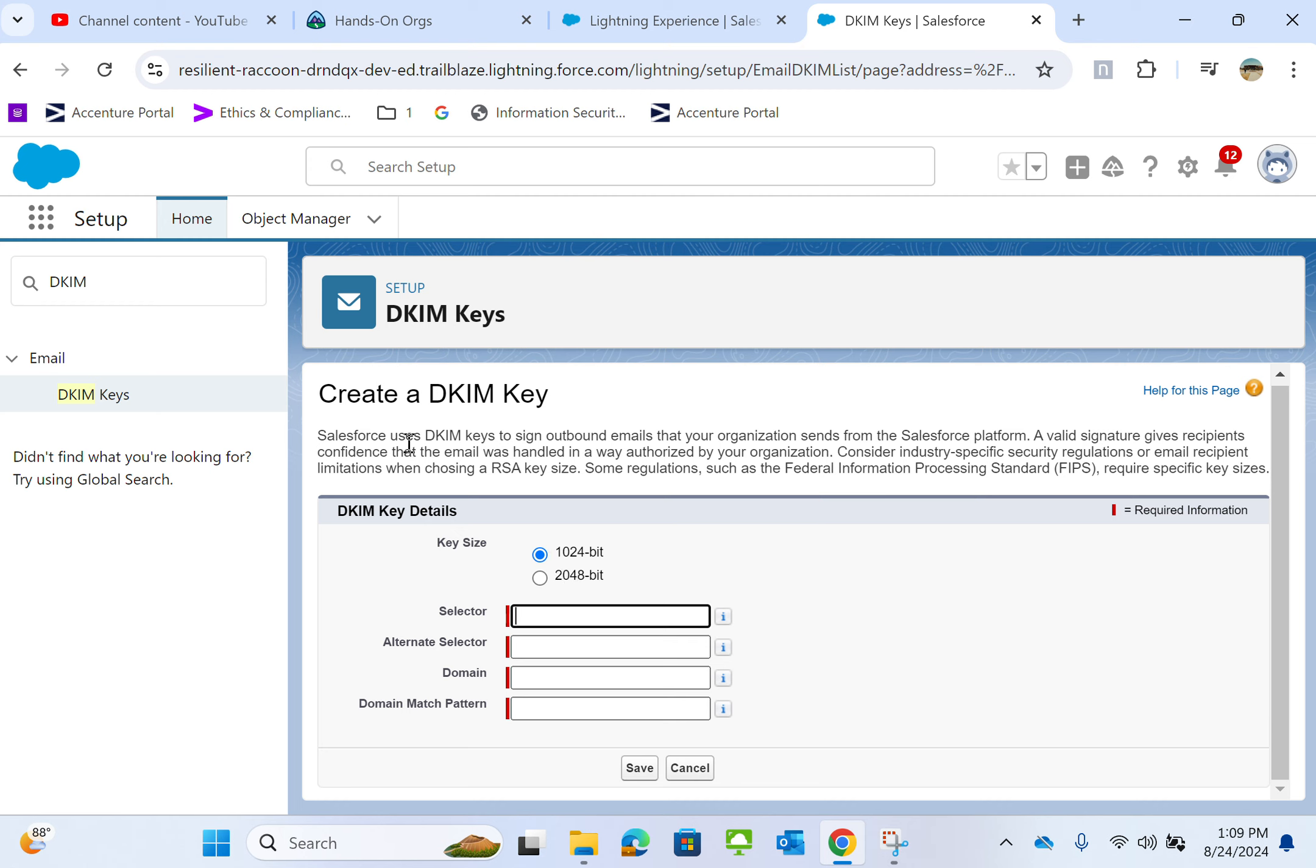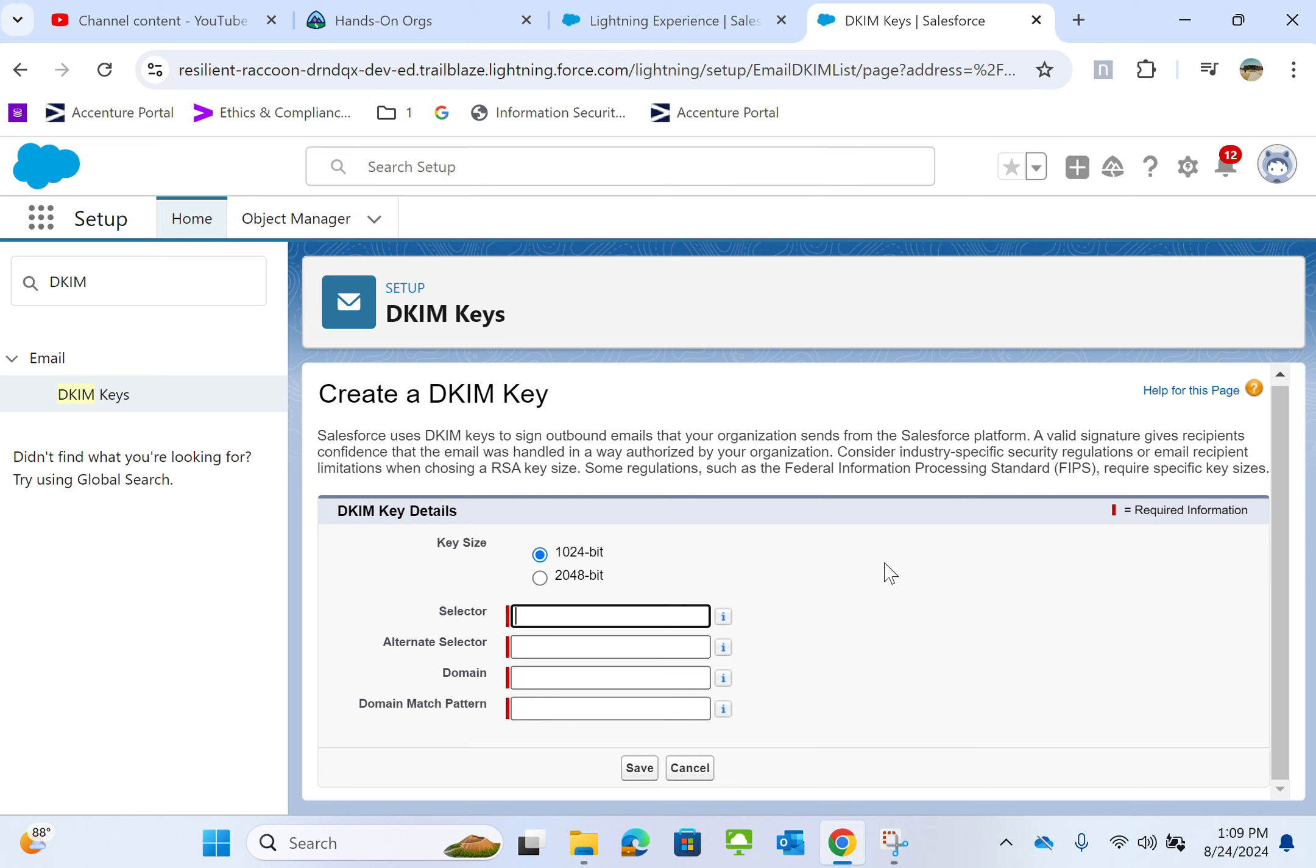Salesforce uses DKIM keys to sign outbound emails that the organization sends from your Salesforce platform. A valid signature gives recipients confidence that the email was handled in a way authorized by your organization.